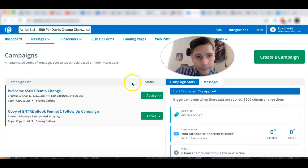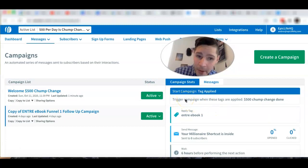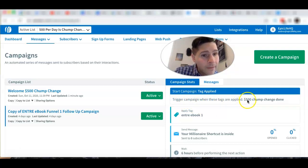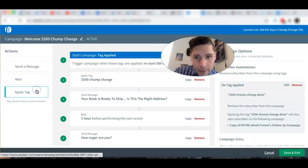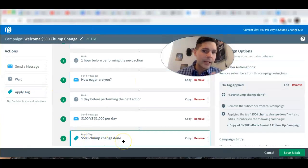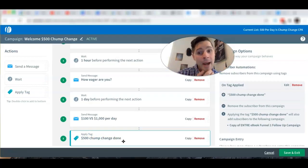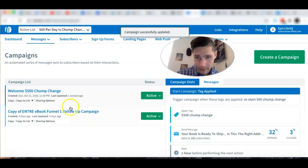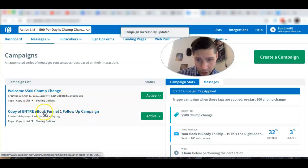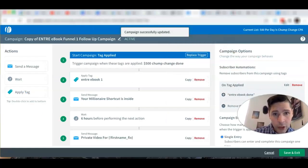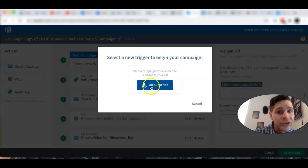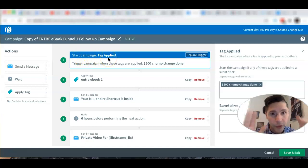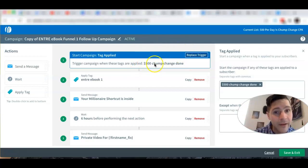Click on the trigger area. You can see I already set this up: 'Trigger campaign when these tags are applied — 500 Chump Change Done.' Remember we talked about that tag? We created it so we know when subscribers finish the first campaign, and we talked about using it for broadcasts. Now I'm going to use that same tag to trigger the next campaign. You click 'Replace Trigger' — originally it would say 'Subscribe,' but now I'm changing it to trigger on the tag '500 Chump Change Done.'